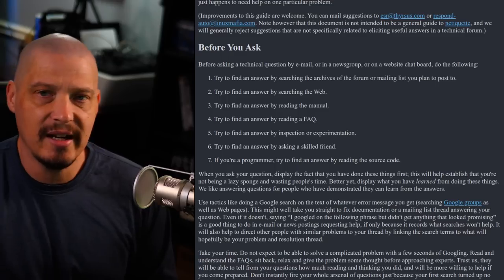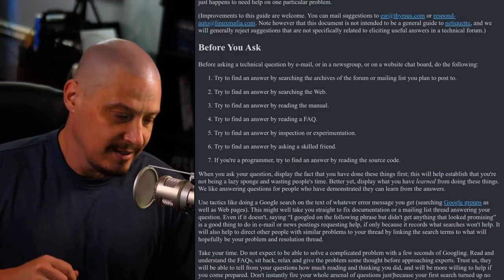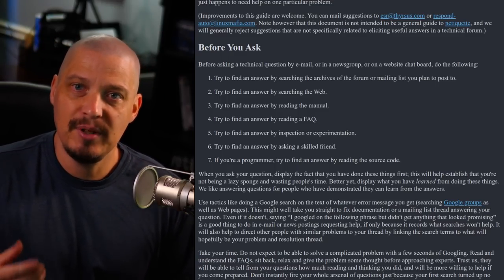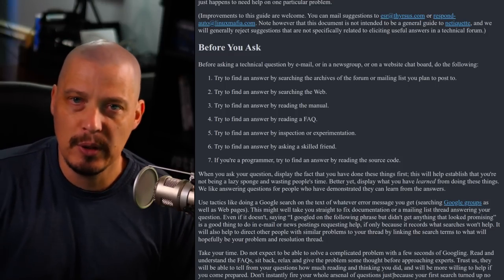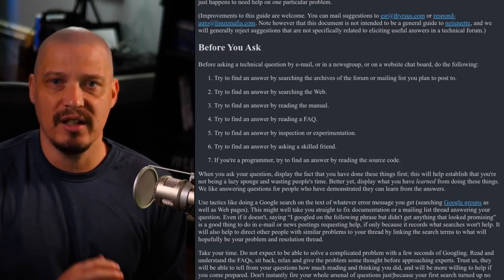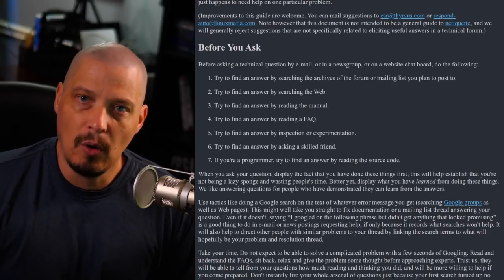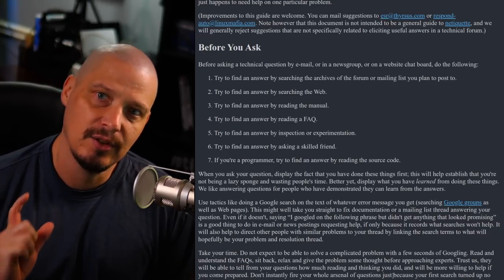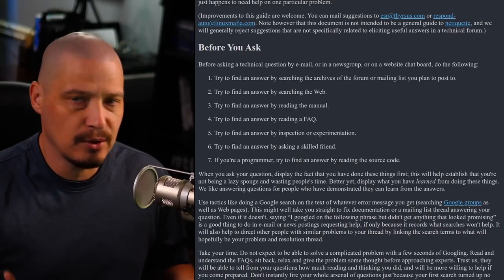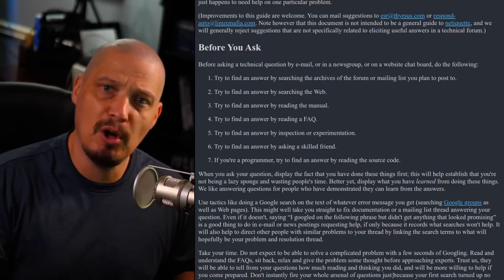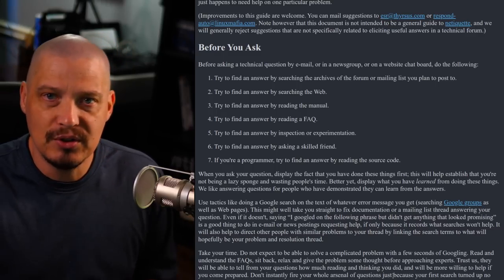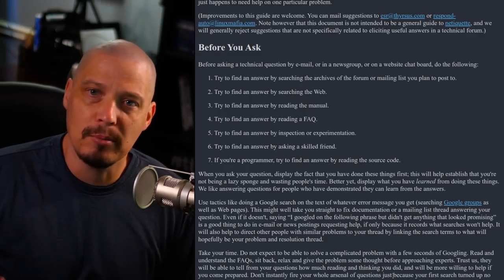Number two: try to find the answer by searching the web. Nine times out of ten, whatever you're asking can be answered immediately through a Google search. I've had people ask questions where literally the very first Google result is the answer they want, but they're too lazy to type it into Google — instead posting it to a bulletin board or web forum.